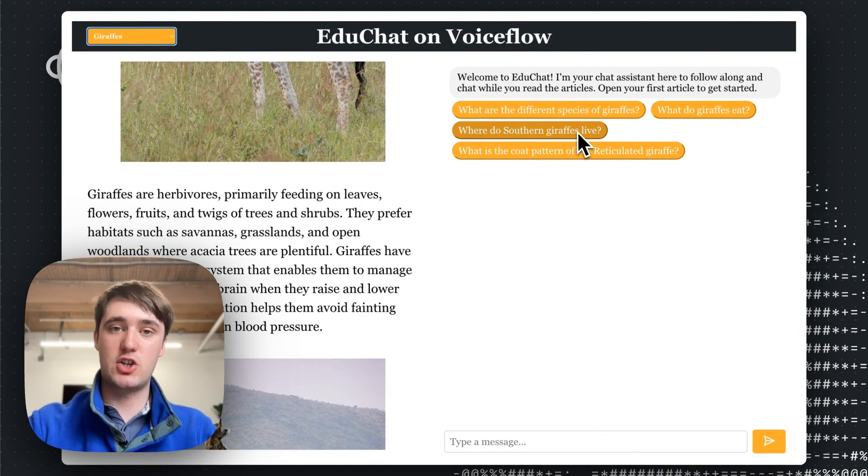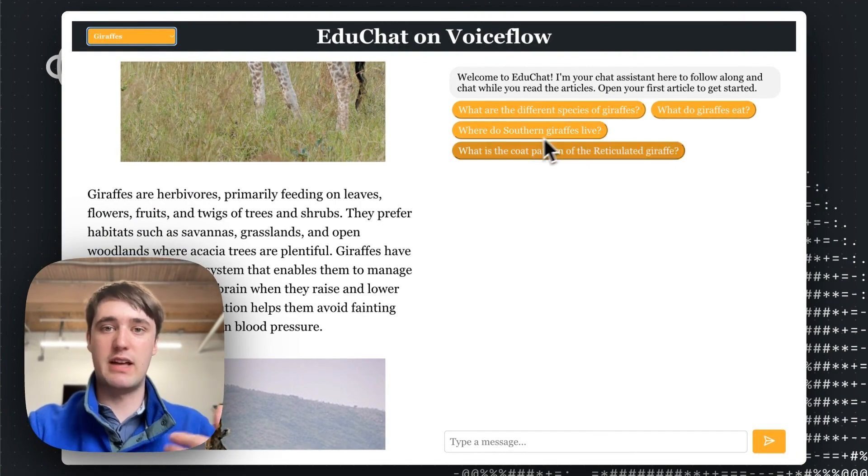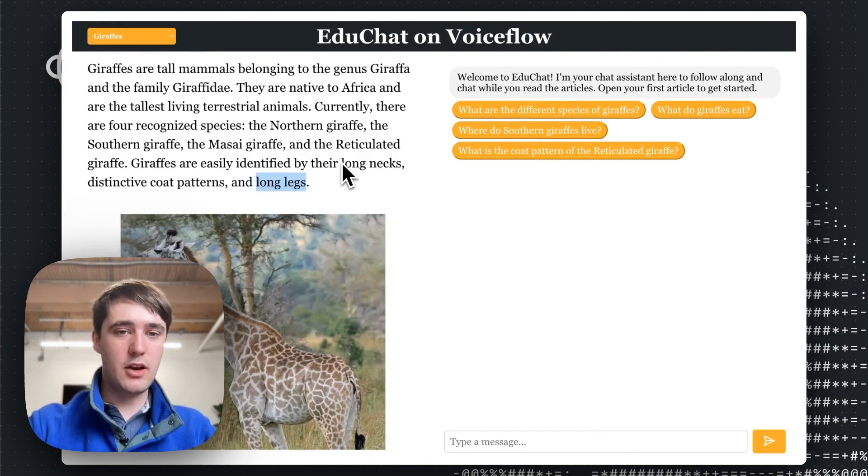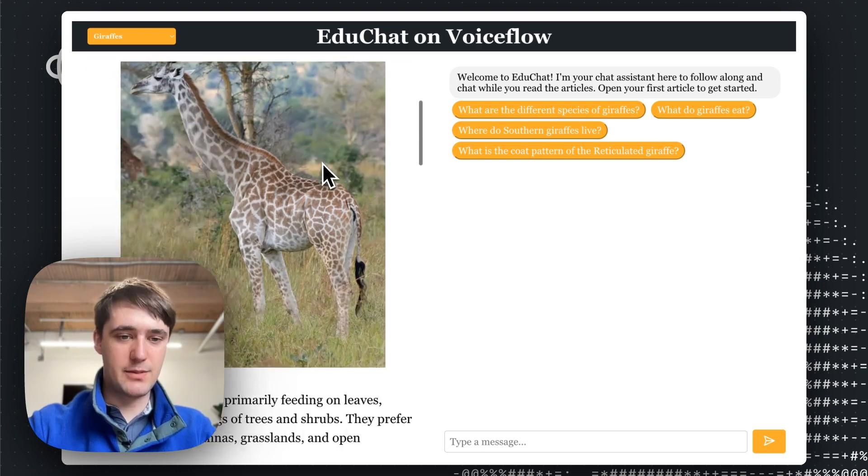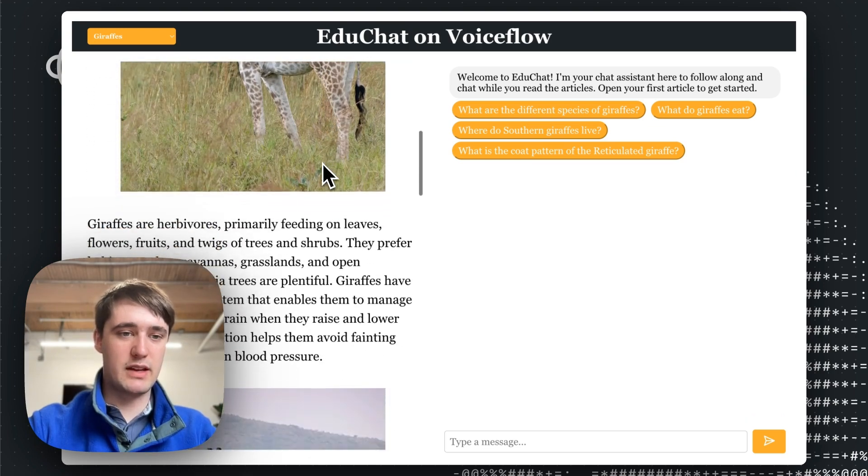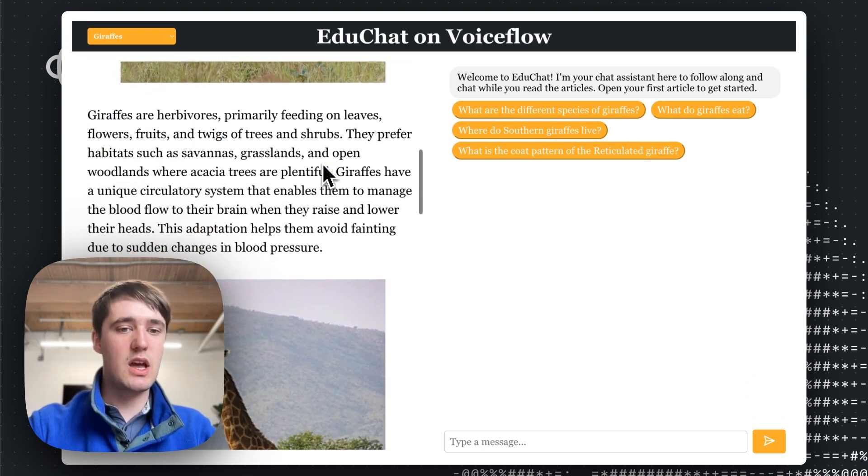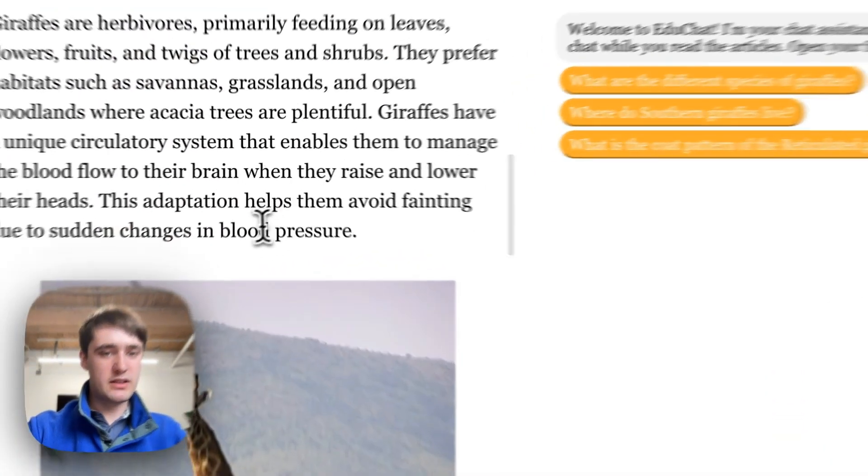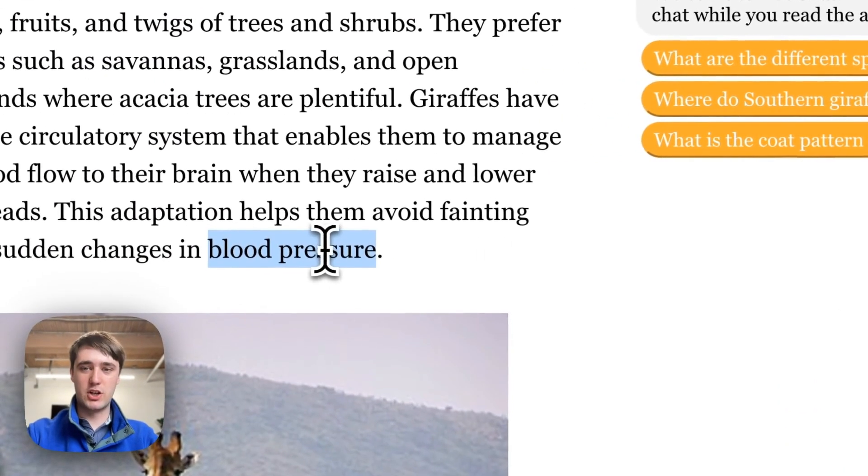It loads up the article in the top left, and we can already see that the AI has generated a bunch of conversation starter suggestions as I read the article. So we see here that it's talking about a couple types of giraffes. There's some nice images, text formatting.